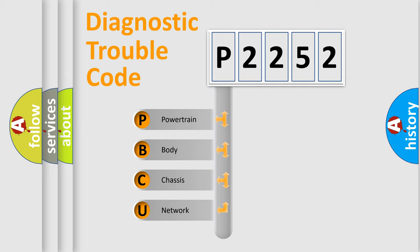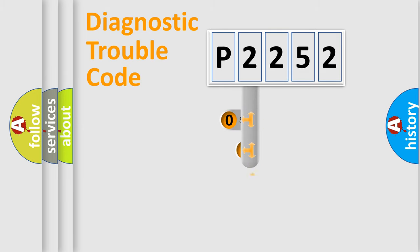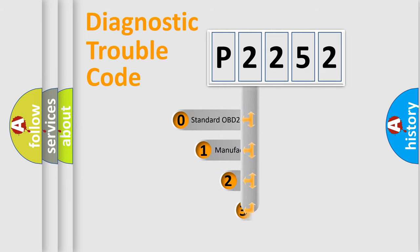We divide the electric system of the automobile into four basic units: Powertrain, Body, Chassis, and Network. This distribution is defined in the first character code.